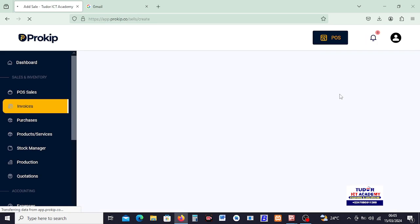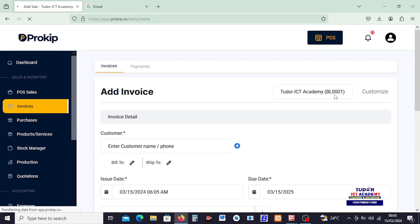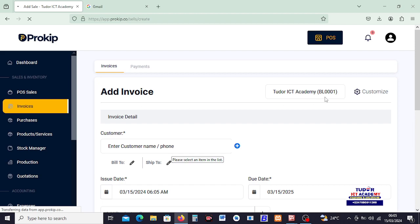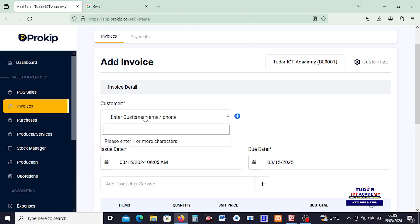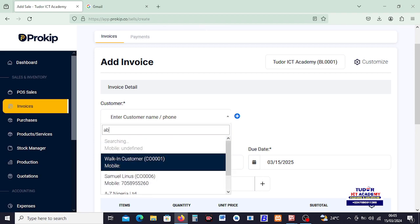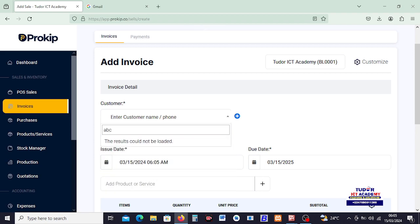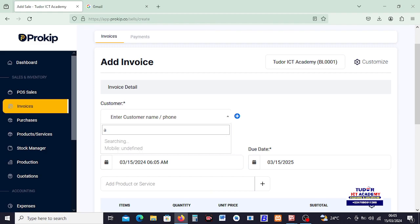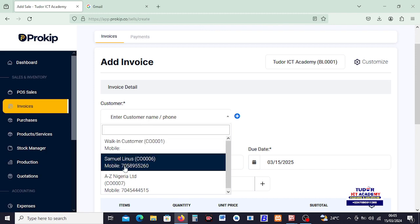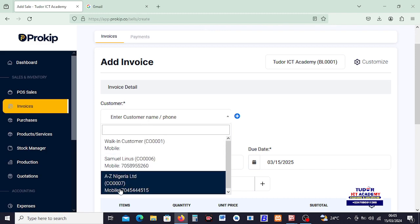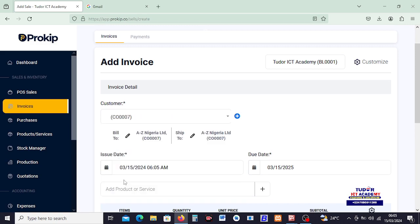And that will take us right here. You can see the business location pop up here. And over here we have to select the customer that we are about to invoice. I would like to pick a customer. I will pick A to Z Nigerian Limited, which is our customer.